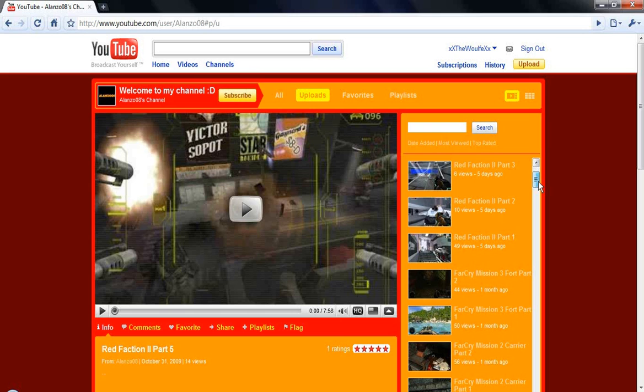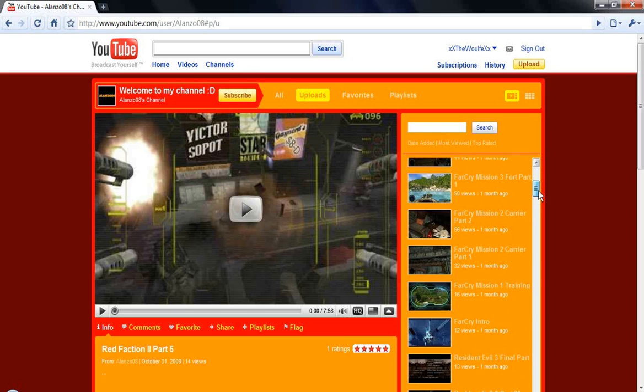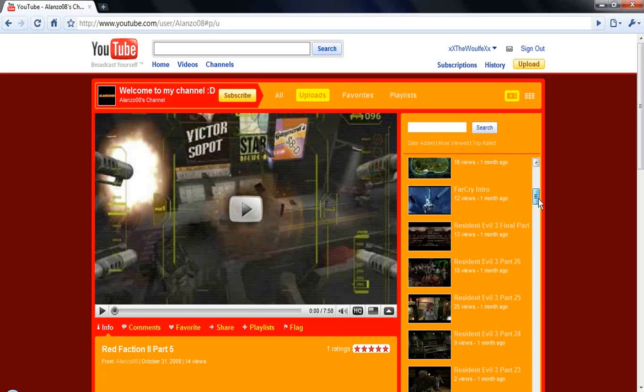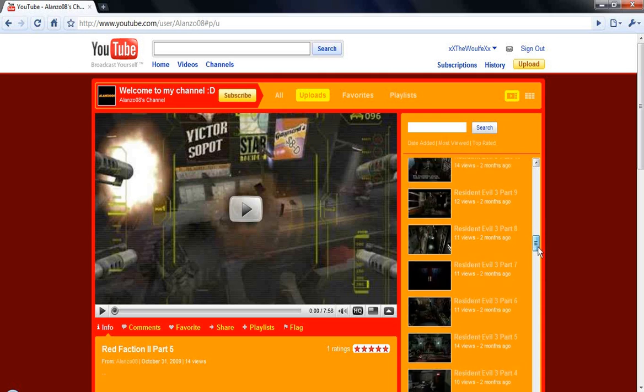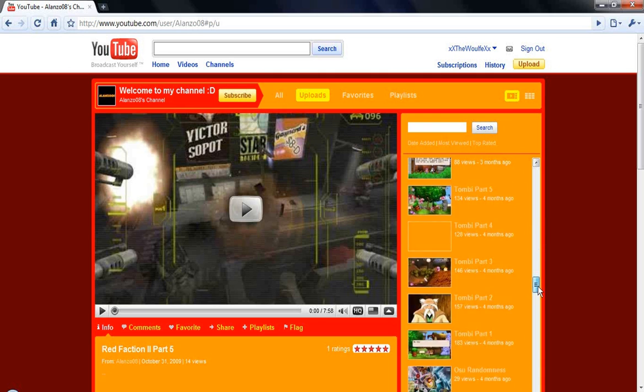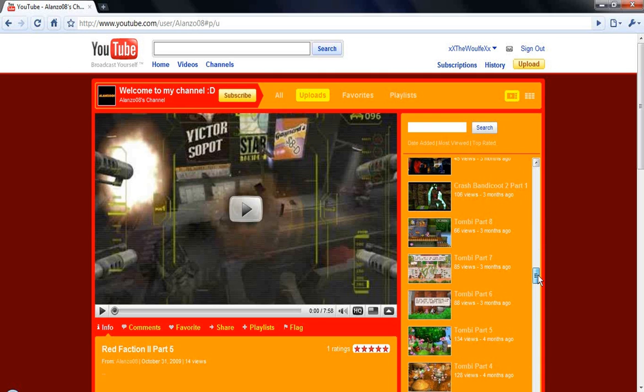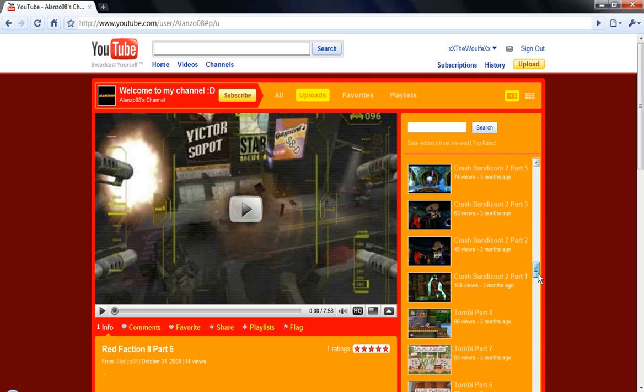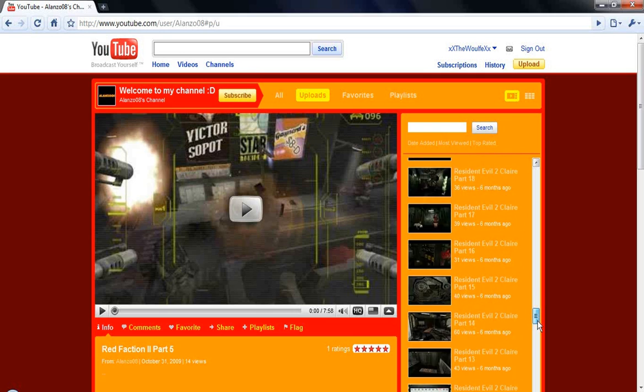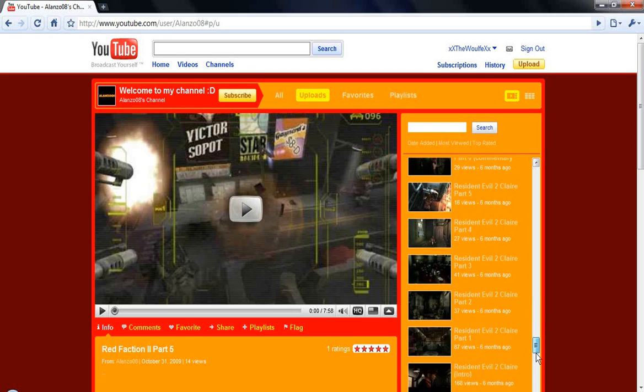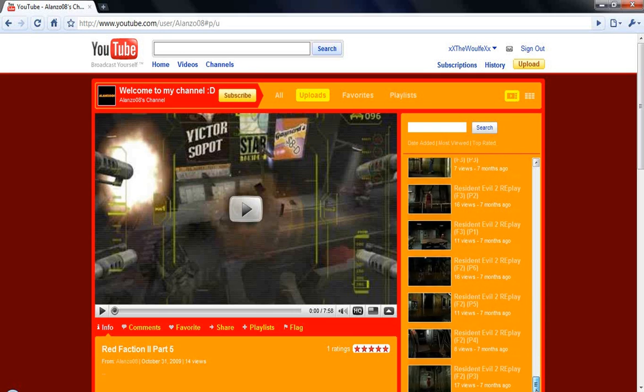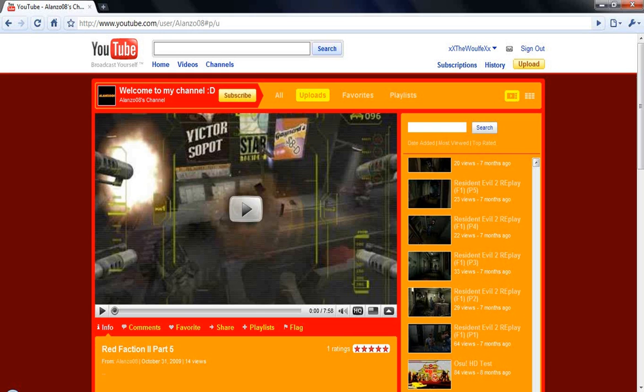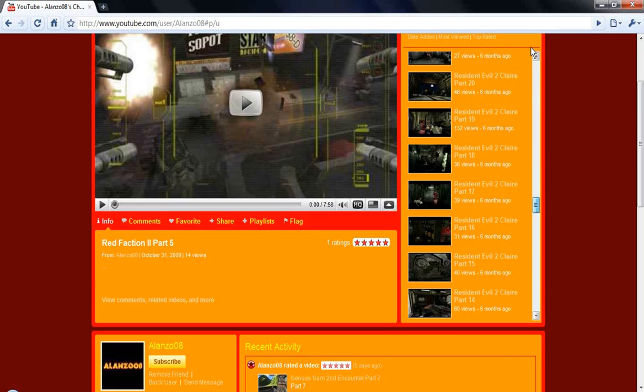As you can see there, he's done Red Faction 2, some Far Cry, some Resident Evil 3, some Tombie, some Crash Bandicoot, Resident Evil 2, and even some Osu—well, that's just maybe a test.